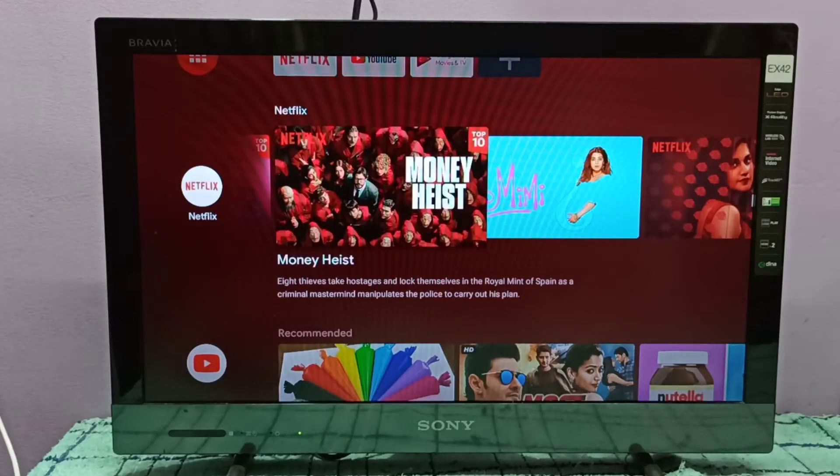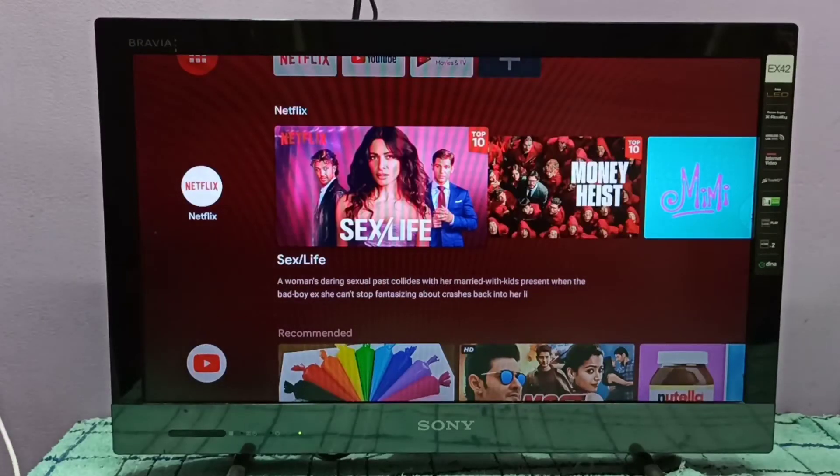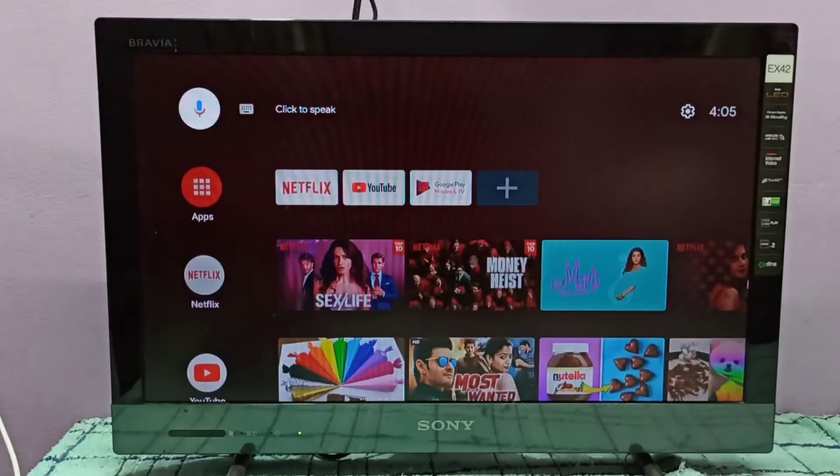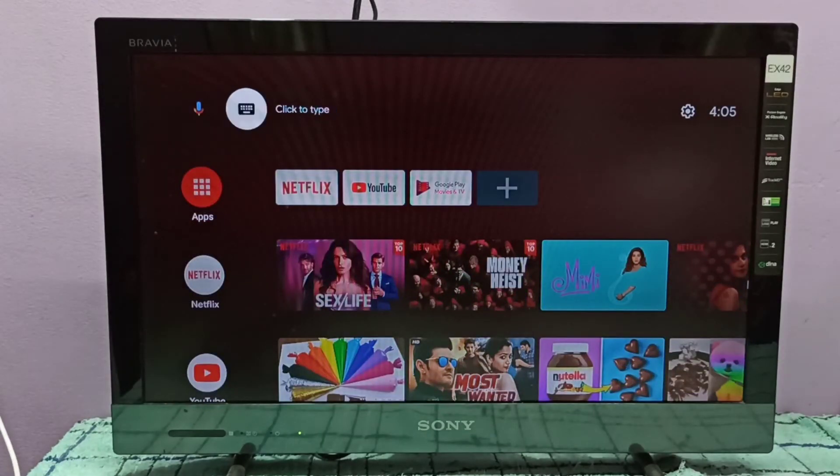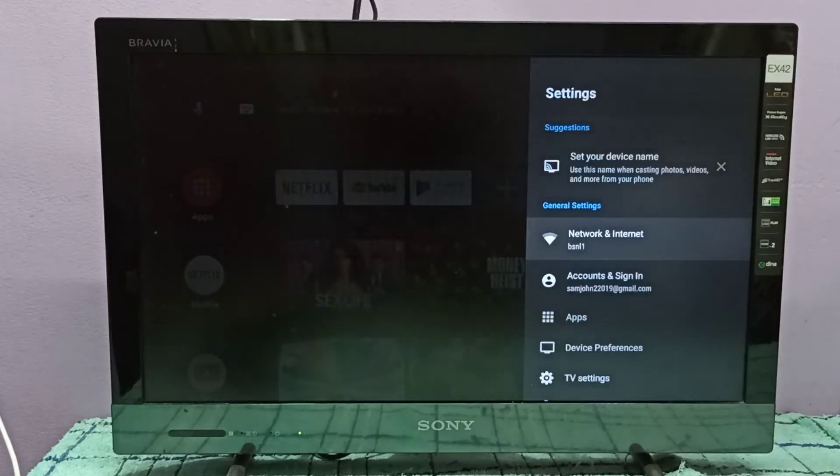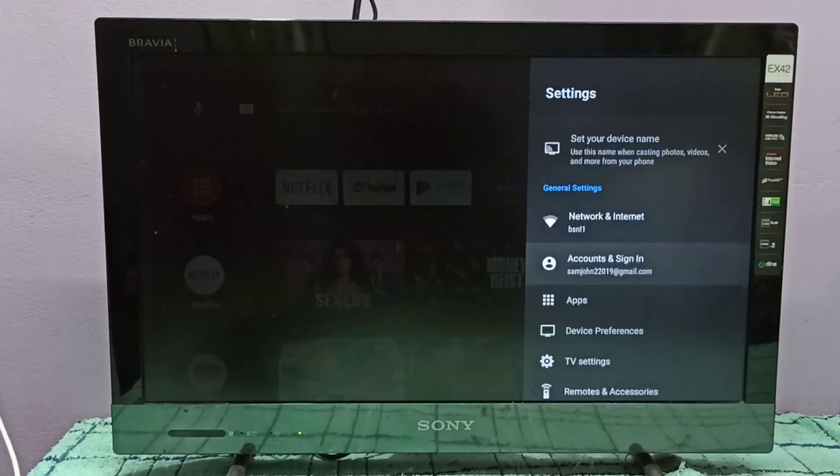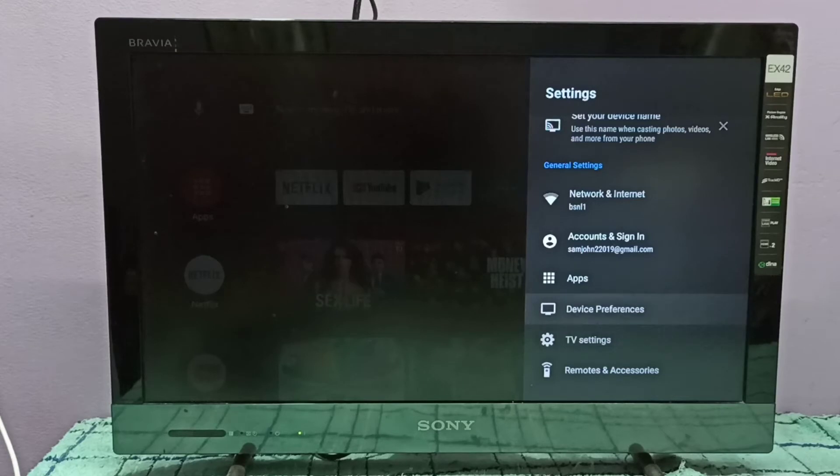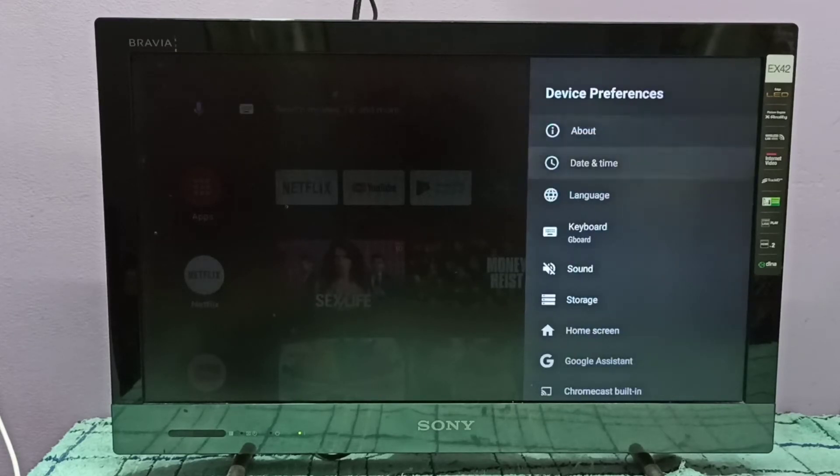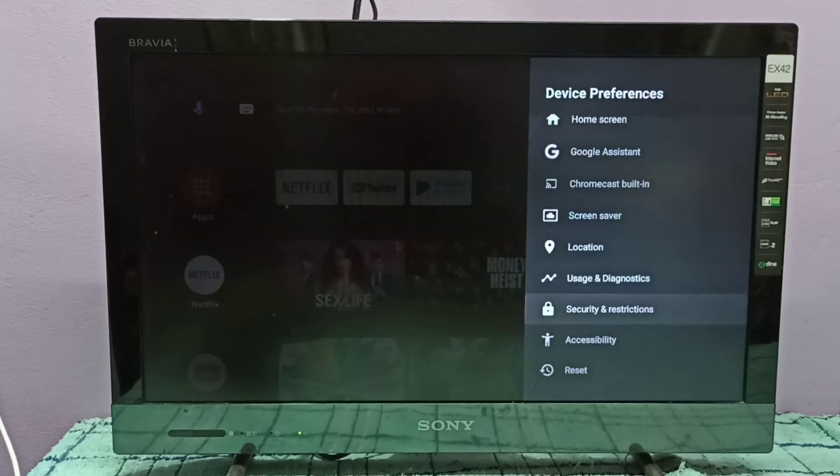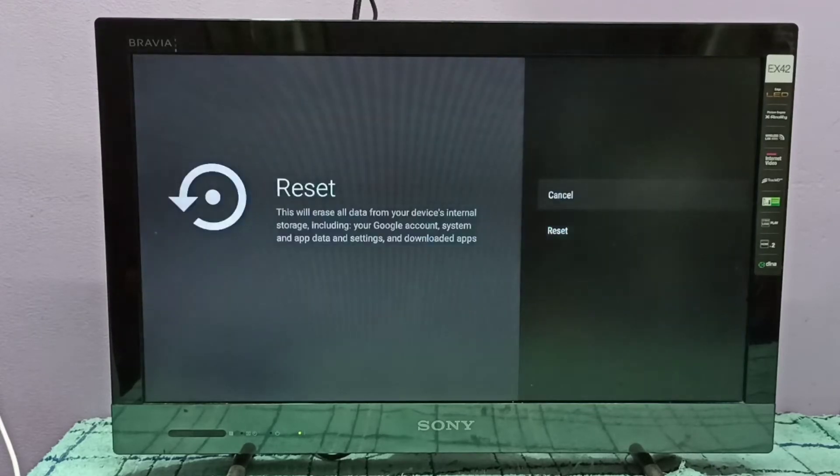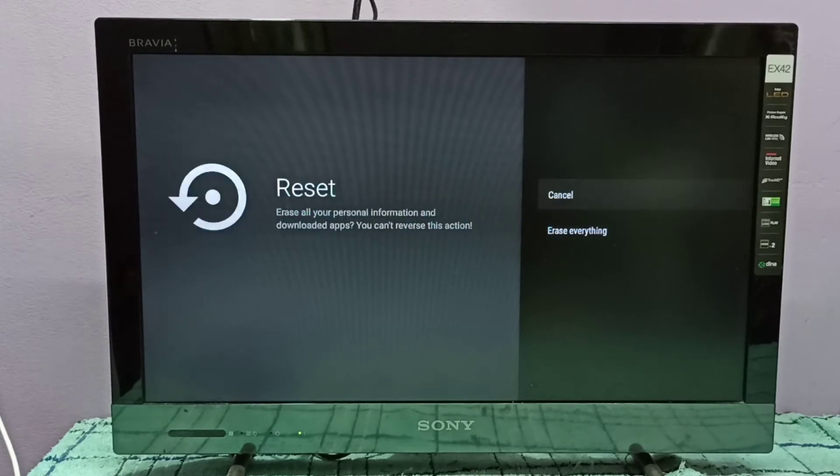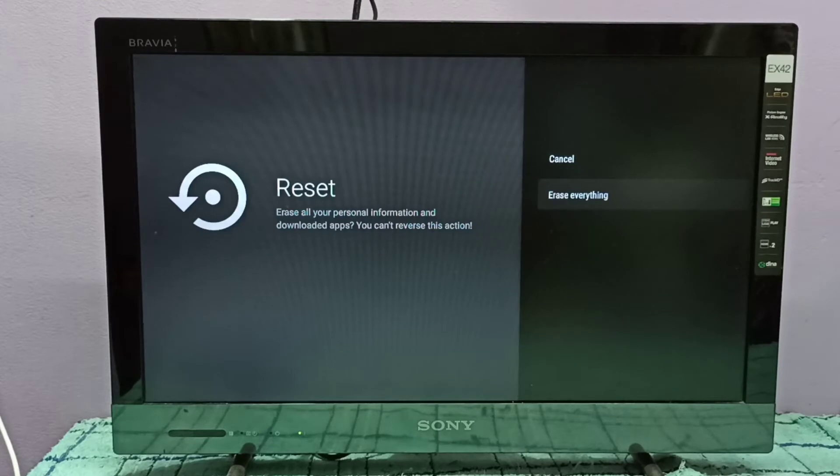Hi friends, this video shows how to hard reset or factory reset. First, we need to go to settings. Select settings from the top right corner, then select device preferences. Go down, then select reset. Select reset here, then select erase everything.